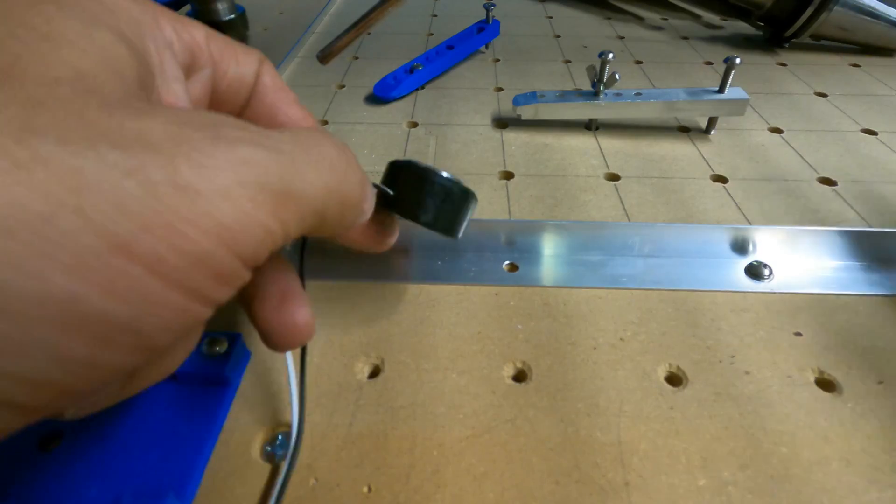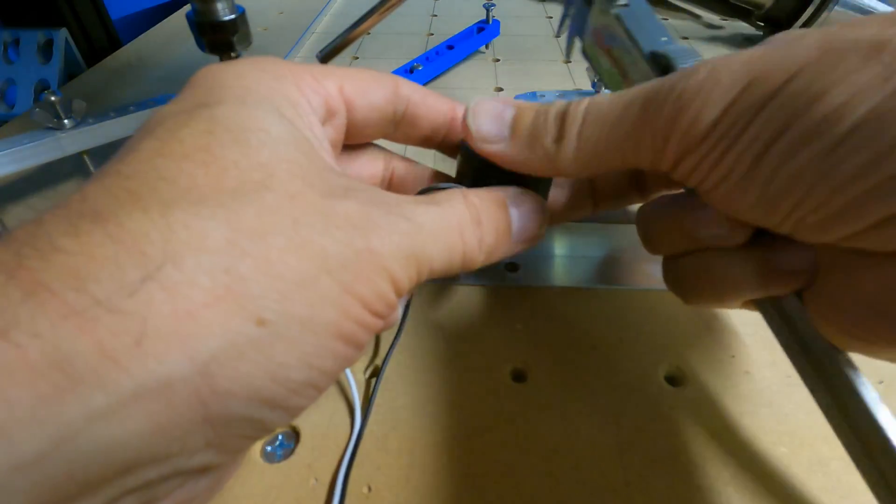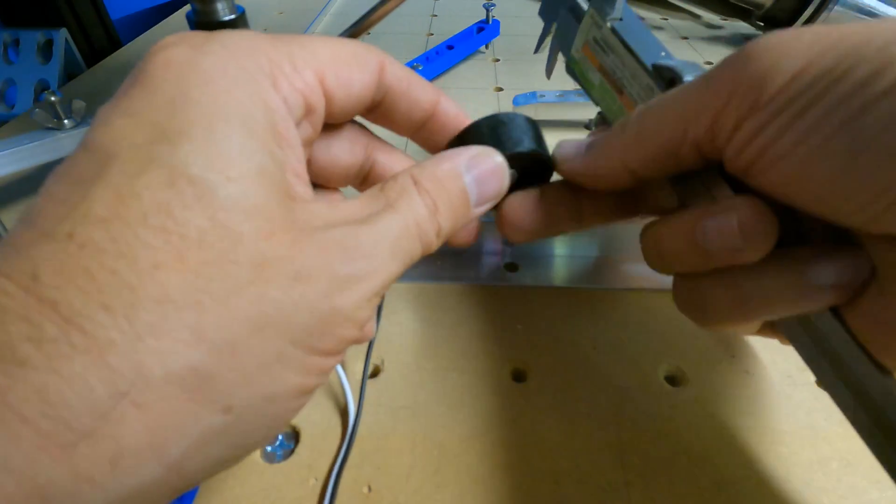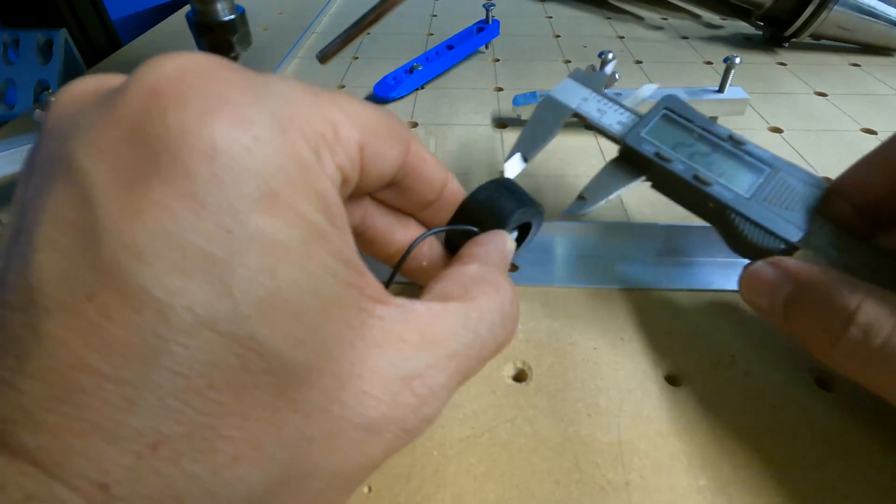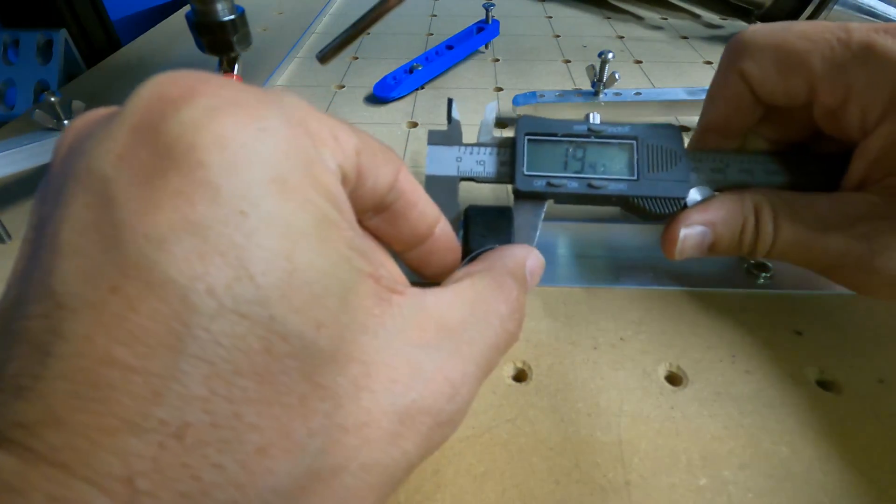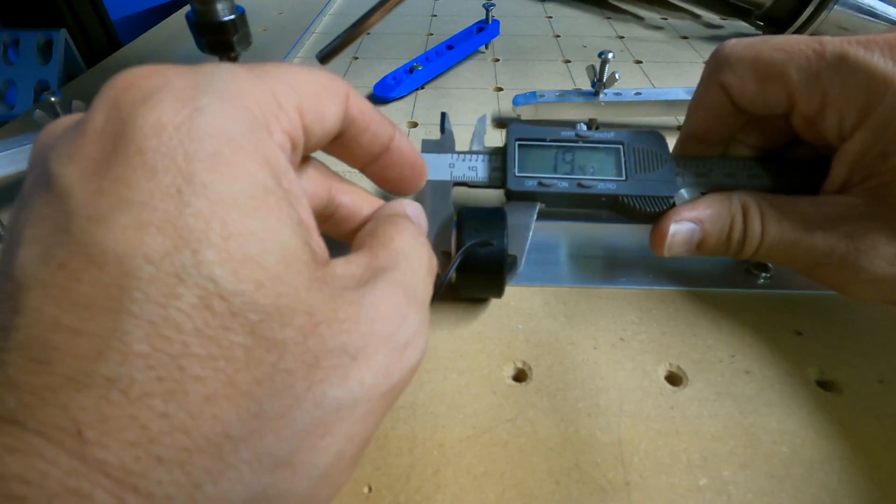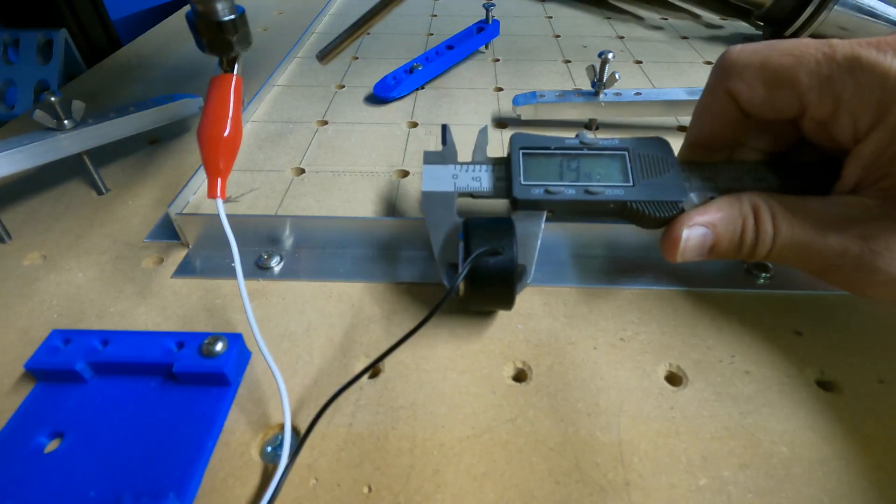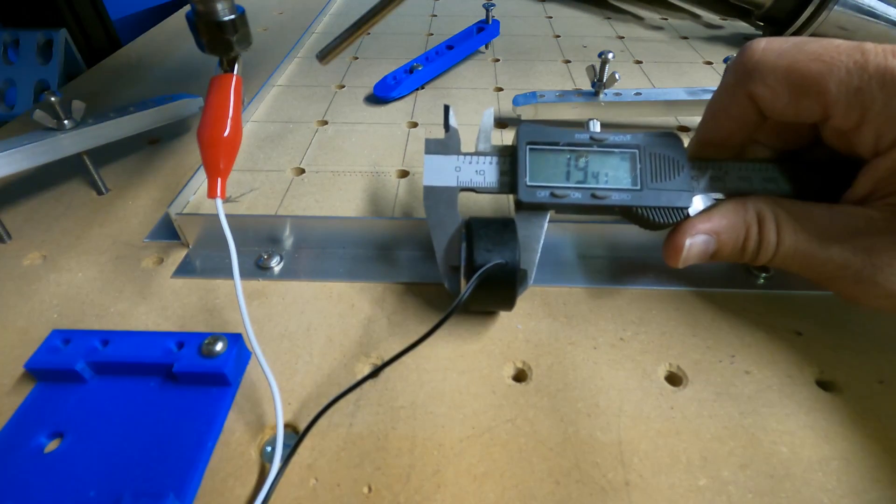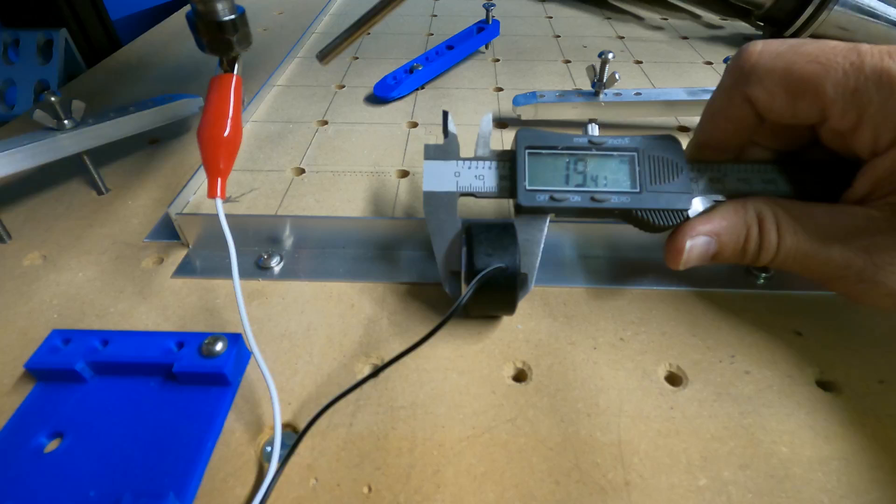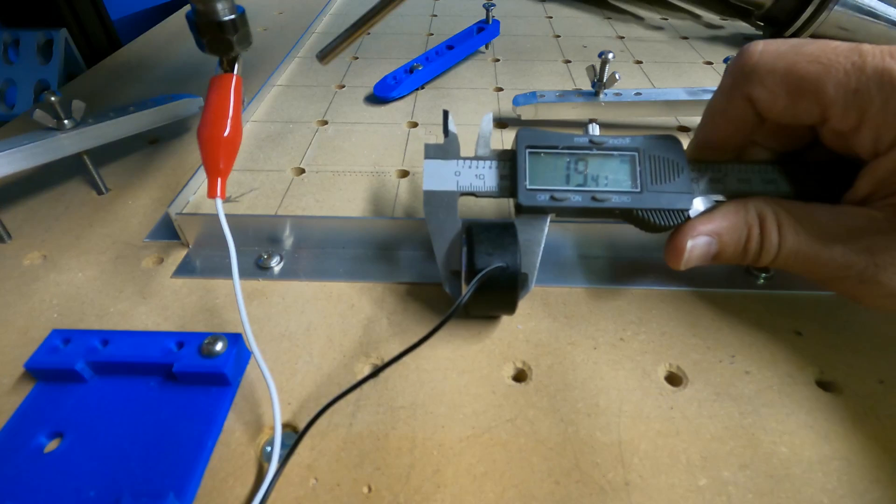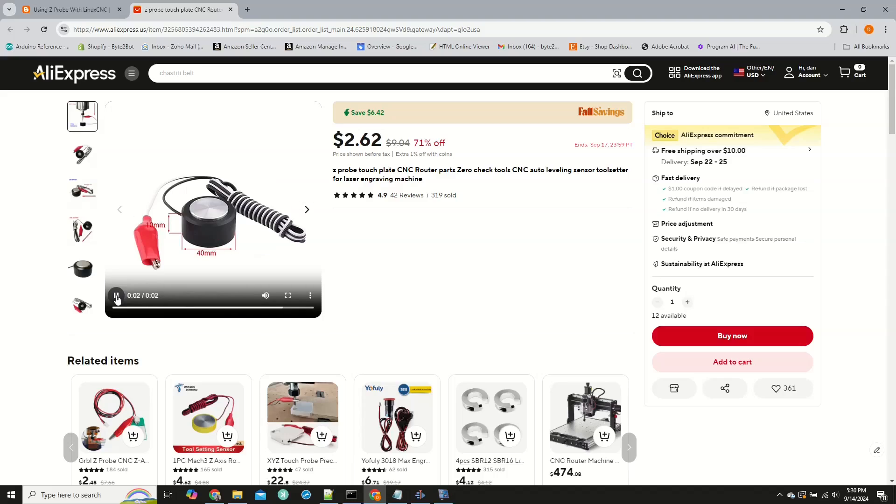I will need to measure the thickness of the Z-Probe so that the measurement can be used by the software when it touches off. I got this probe from AliExpress, but literally anything can be used as long as it is conductive and a wire can be attached to it. I will post a link to the probe base that I bought in the description.